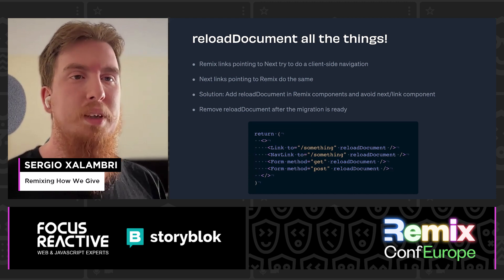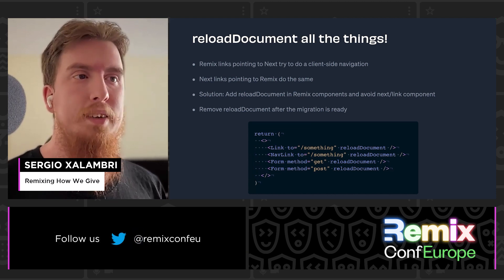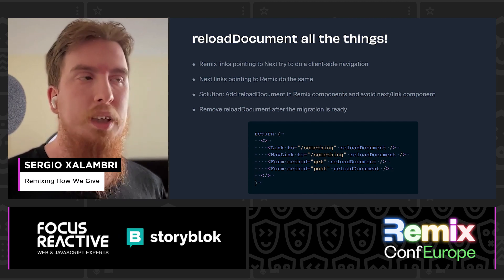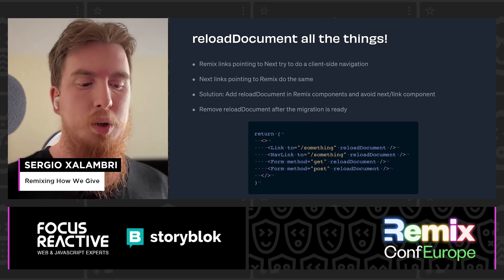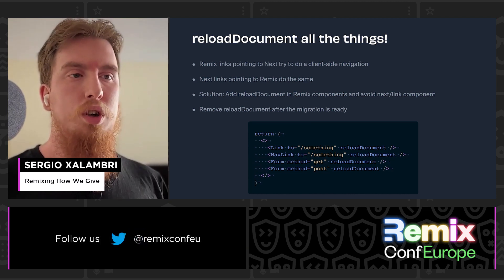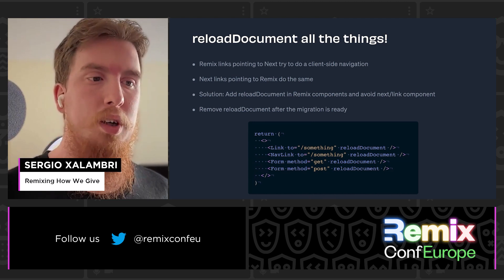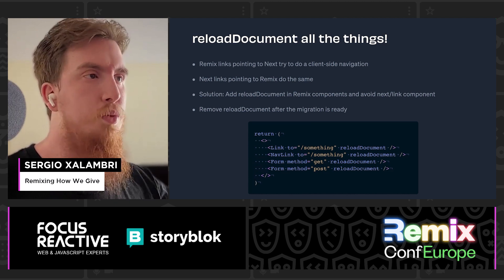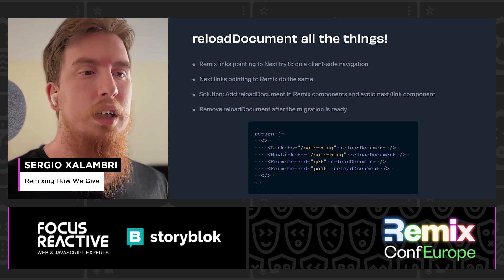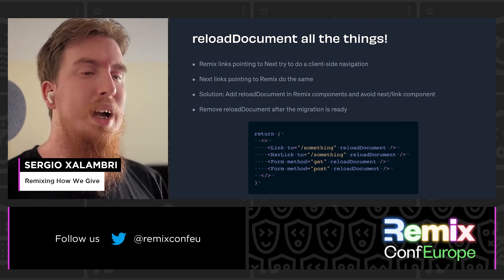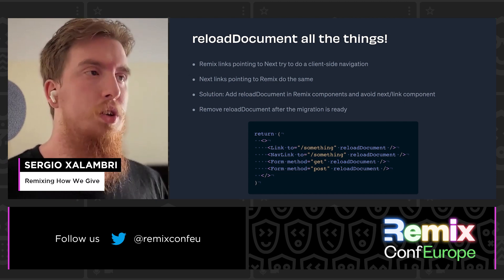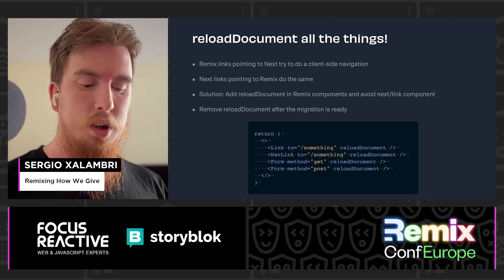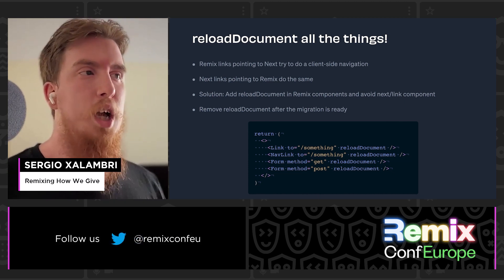Finally, another issue we had was Remix links pointing to Next.js routes while trying to do client-side navigation, which failed because the route didn't exist in Remix yet. The same happened the other way: Next.js links pointing to Remix routes tried to load the following route using Next.js, but that didn't exist anymore. The solution during migration was to add reloadDocument on Remix link components and avoid using the Next link component, so every link was a full-page navigation — same with forms. After the migration was complete and there was no more Next.js code running in production, we removed all reloadDocument instances and the app became a single-page application.